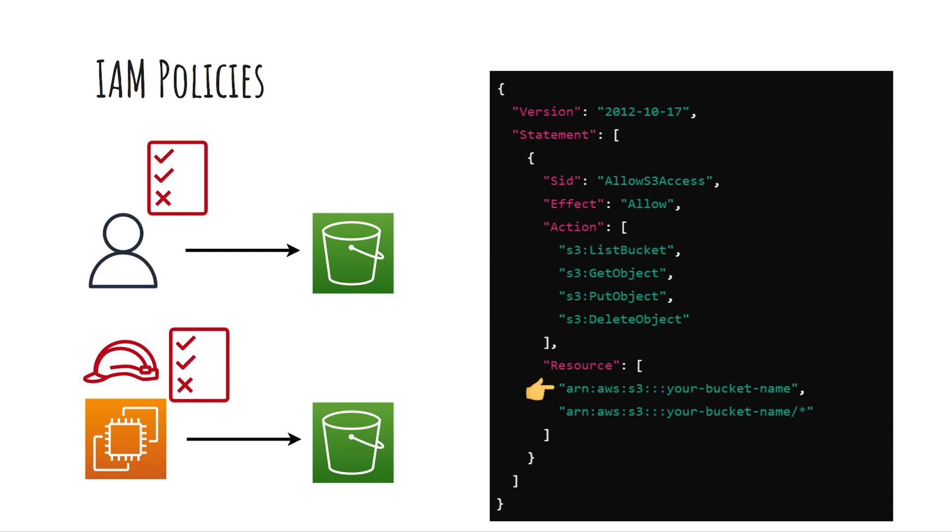The first Amazon resource name or ARN refers to the bucket itself because we have list bucket action. The second ARN with a slash and the star refers to all objects within the bucket for the actions like get, put, and delete.